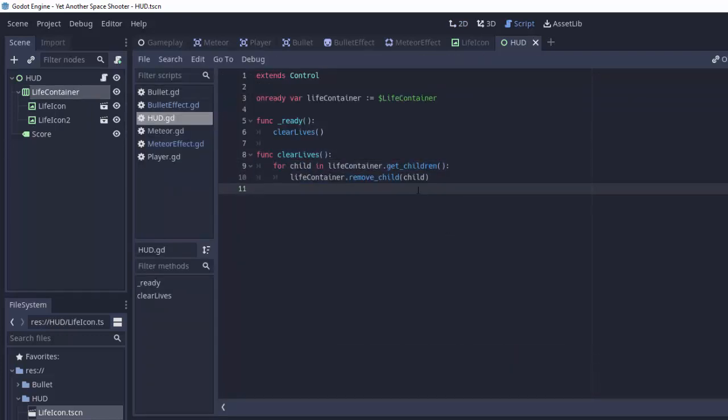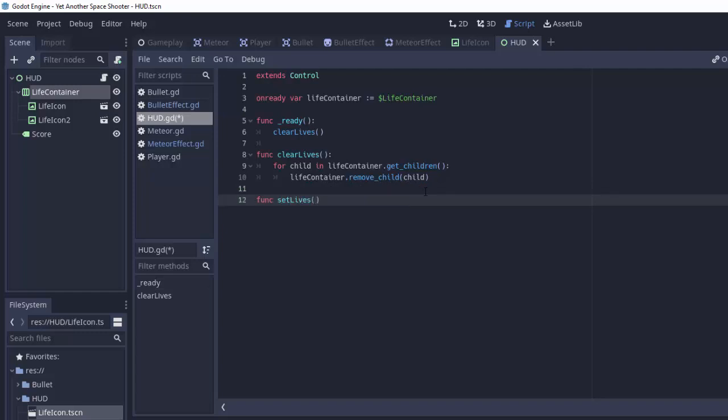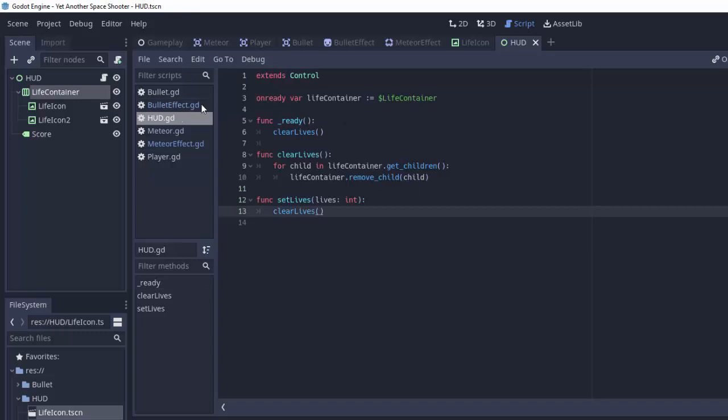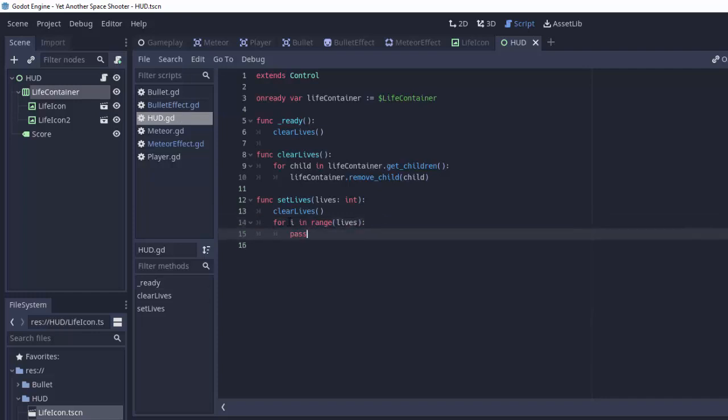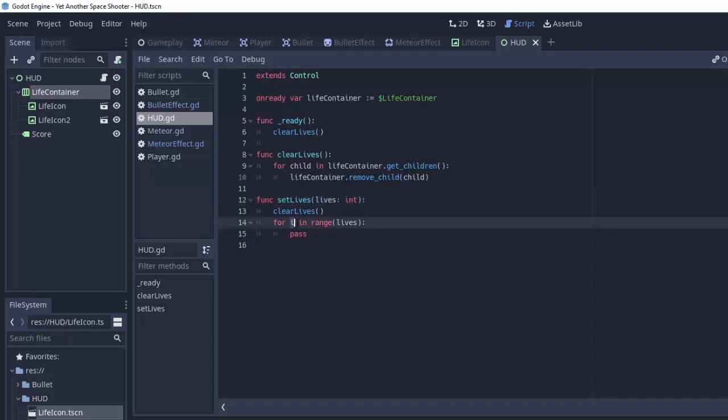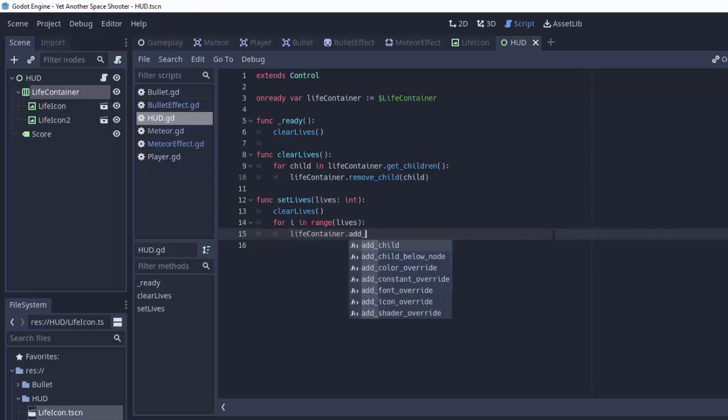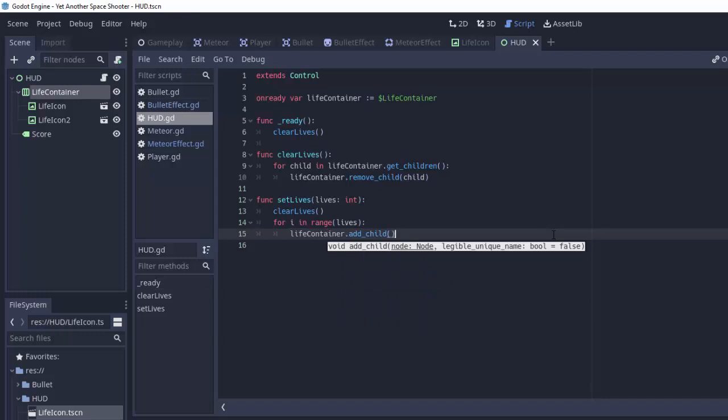Next we're going to have a function for setting the amount of lives in the life container. So we'll have func set lives, and this will take in some lives variable, which is an integer, like this. So the first thing we're going to do is clear out the lives. So we'll make no children in this life container. And then we're going to say for i in range lives. This is basically going to create a for loop from the number zero up to, but not including, the number of lives that we want to set. So if we passed in the number two here, we'll iterate through the number zero and one. So we'll iterate two times.